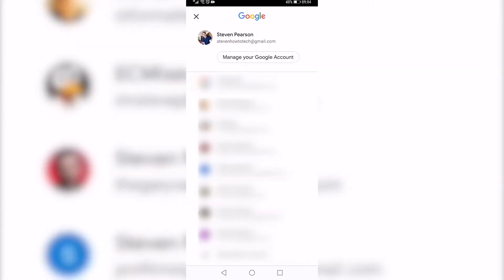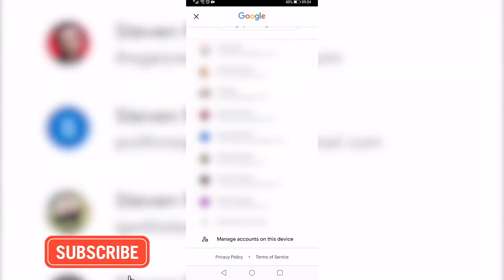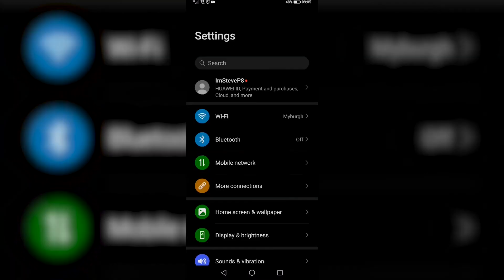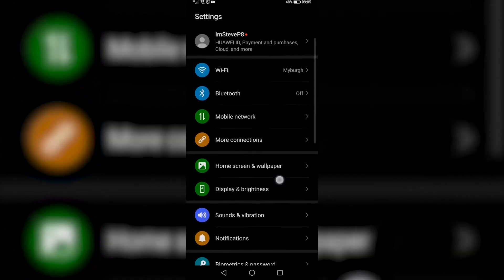You want to scroll down until you see the manage accounts on this device option. Tap on that, and then that will take you to your settings page.